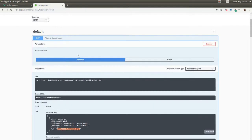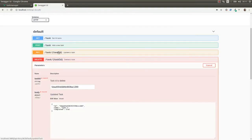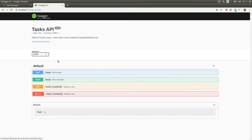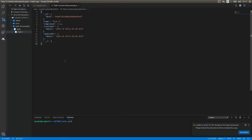Now that we know what the API is, what operations we can do with it, and that it is actually working — just to give some context, I implemented this API using Node.js, Express, Mongoose, and MongoDB — let's move on to our Vue.js application.